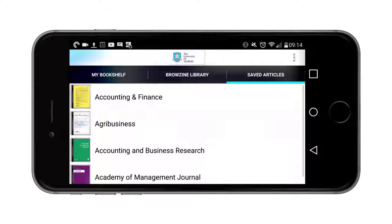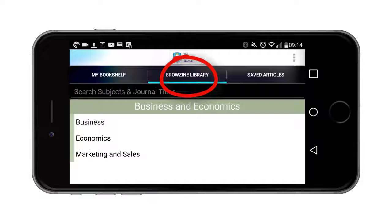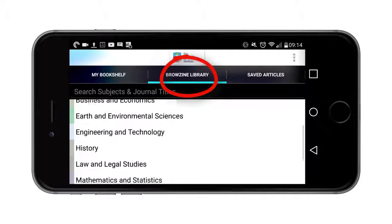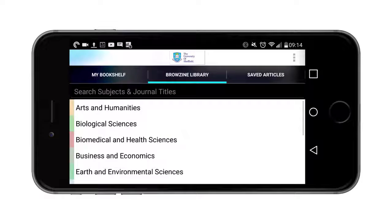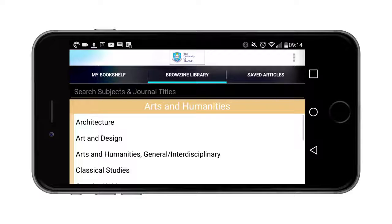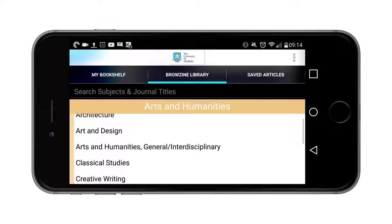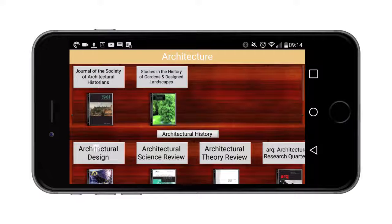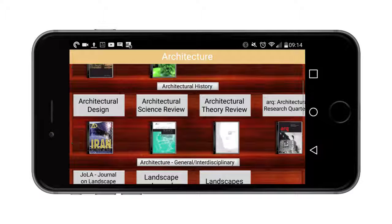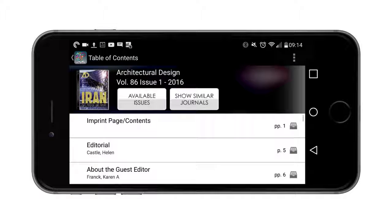If I want to find new journals or new articles I just go to the library section and I can search through the different topic areas. Let's go to arts and humanities as an example — you can have a look through the different subtopics there. Let's find something on architecture and find a particular journal.